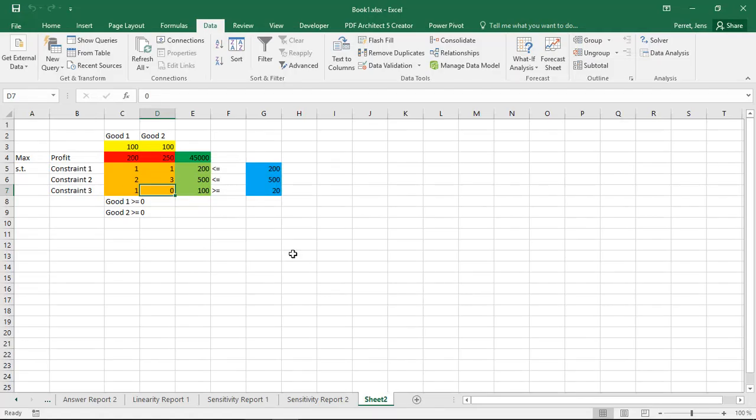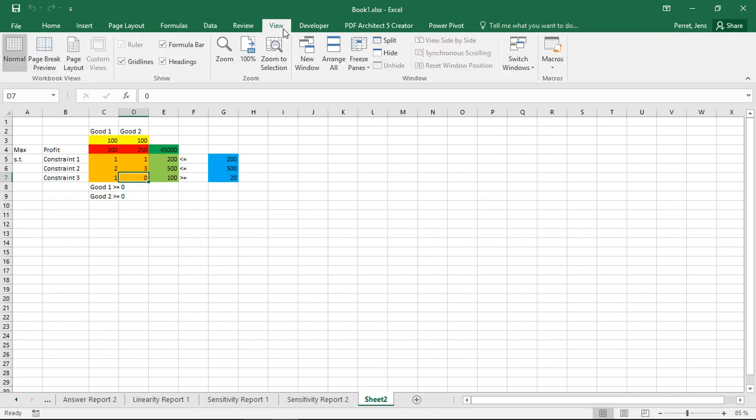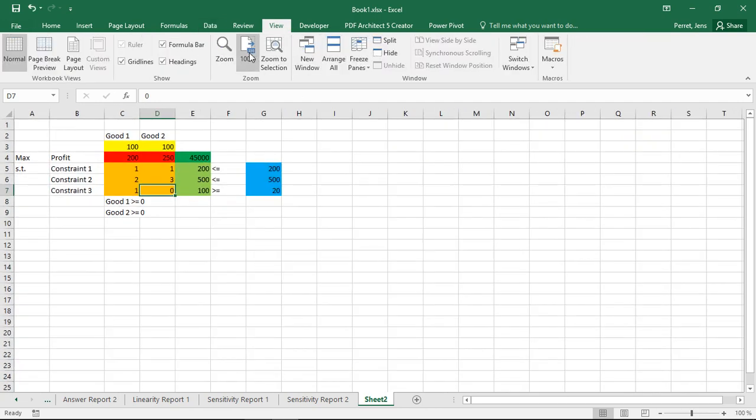Welcome to another unit in this Excel course. In this unit I'm going to talk about how we can use Excel in the context of mathematical optimization to realize some kind of Monte Carlo simulation.